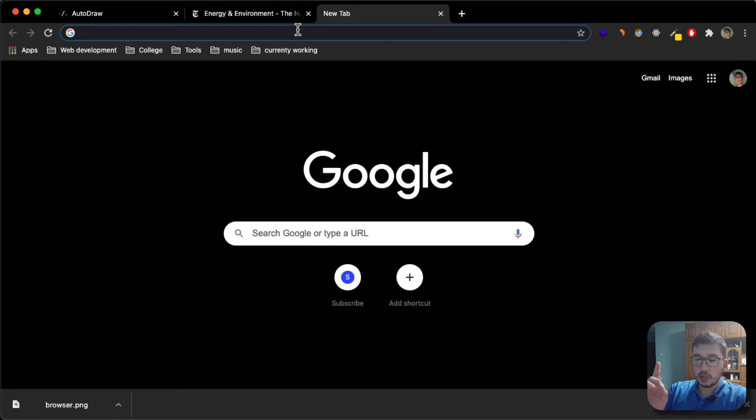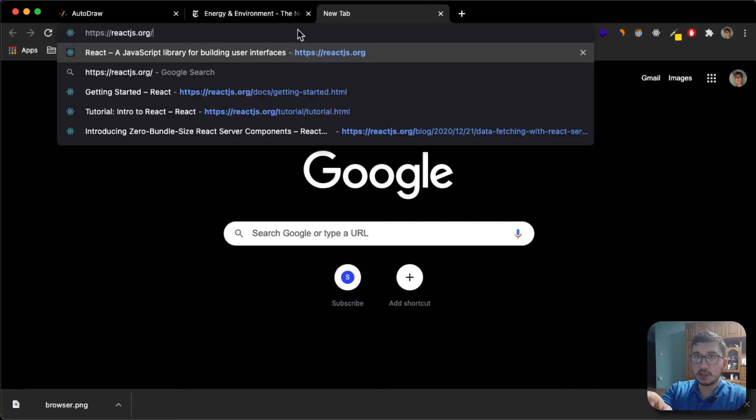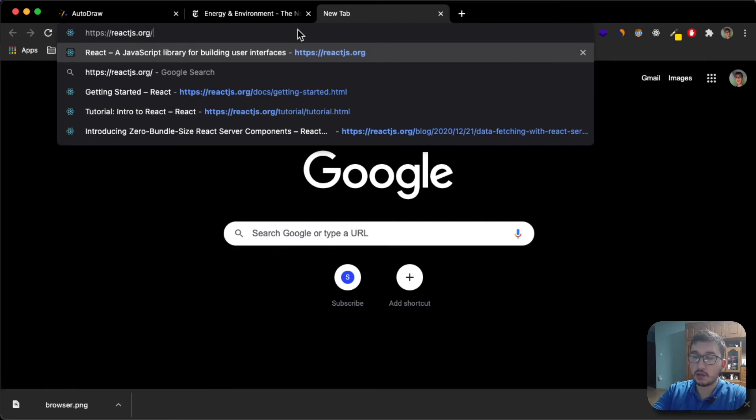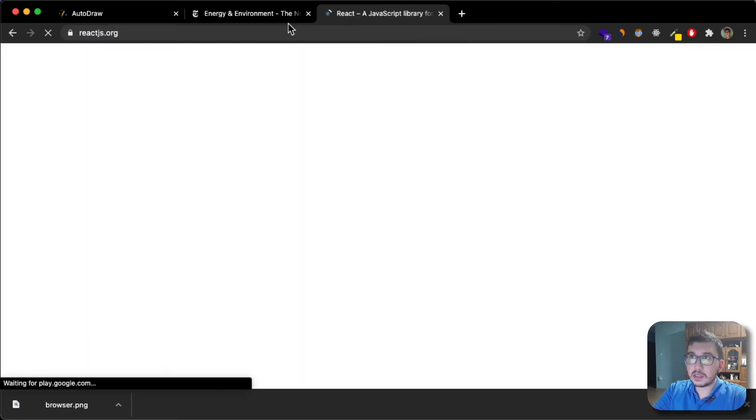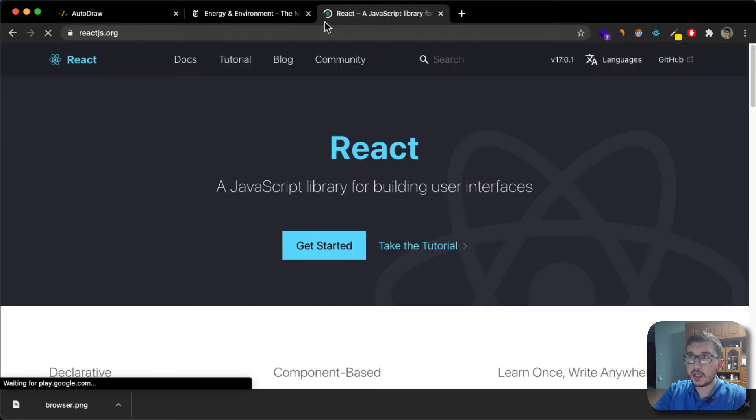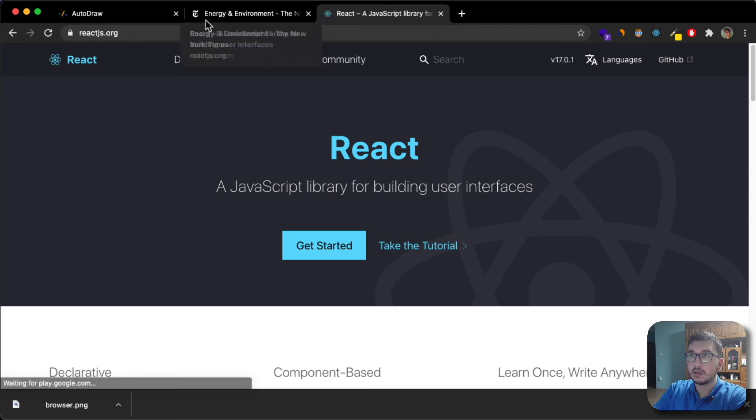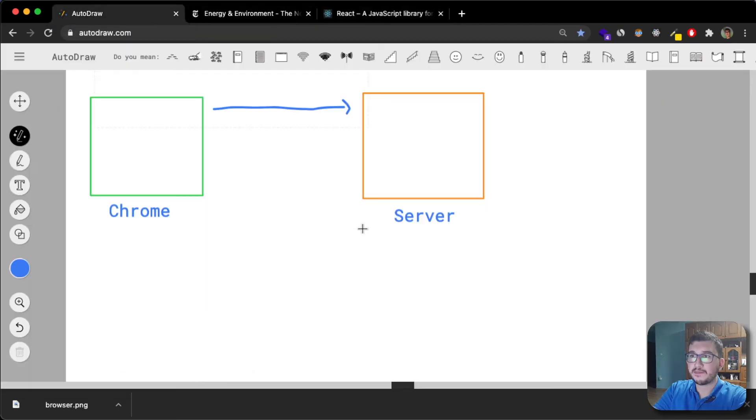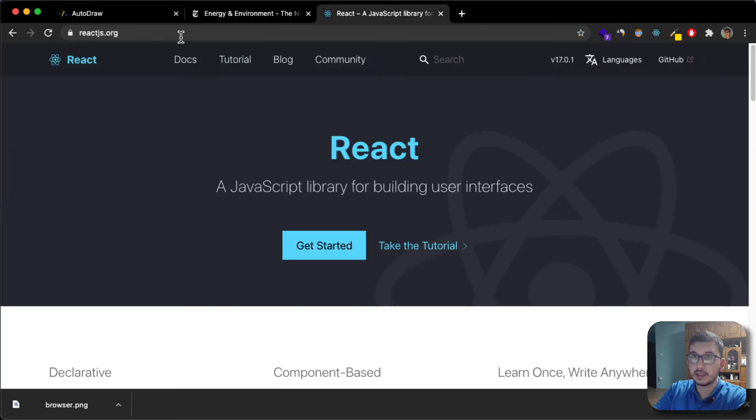I'm going to request a single page application, which is reactjs.org. When I request this page, of course, this will refresh and I will make a request, get a response, which is this page.